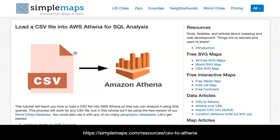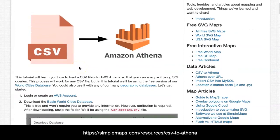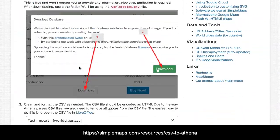Hi, this is Victor Sainz from Simple Maps and today I'm going to show you how to load a CSV file into AWS Athena for SQL analysis. You can find the written tutorial on our website by visiting the link below.